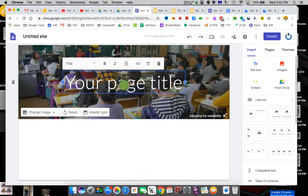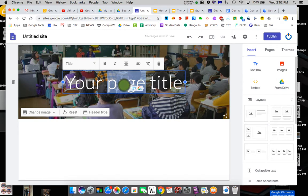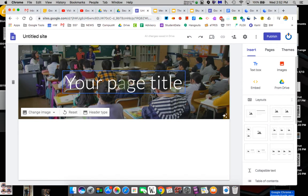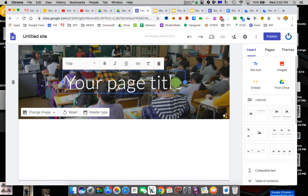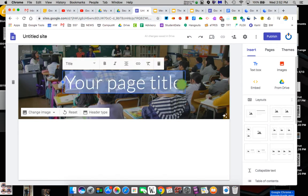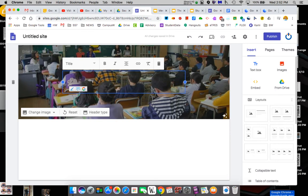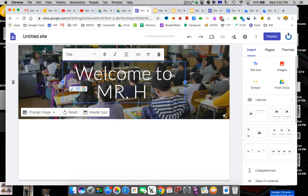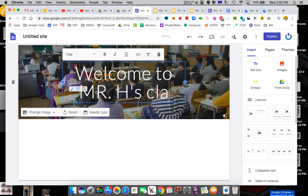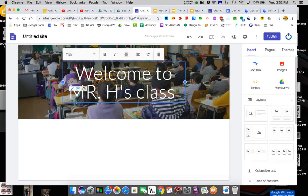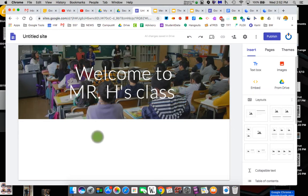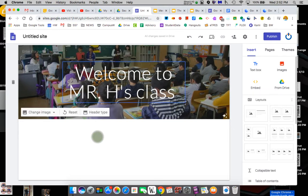It says title of your page so you can just click and delete. If I could get in there. I can click that and I can put welcome to Mr. H's class. Whatever you want. It's the title that appears on your page.